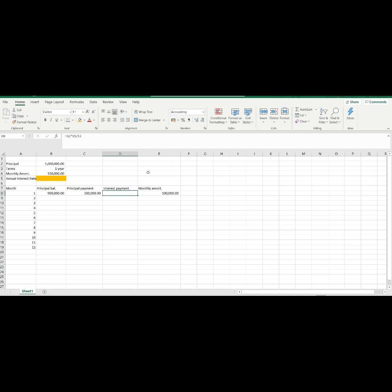On the second month, we will make a new formula which is slightly different from above. With this formula, we will be able to copy it down to the last month.